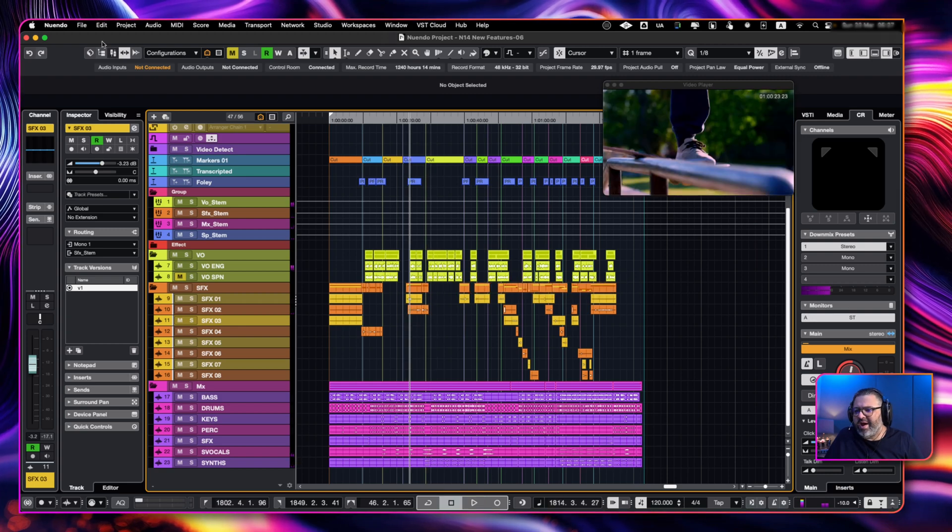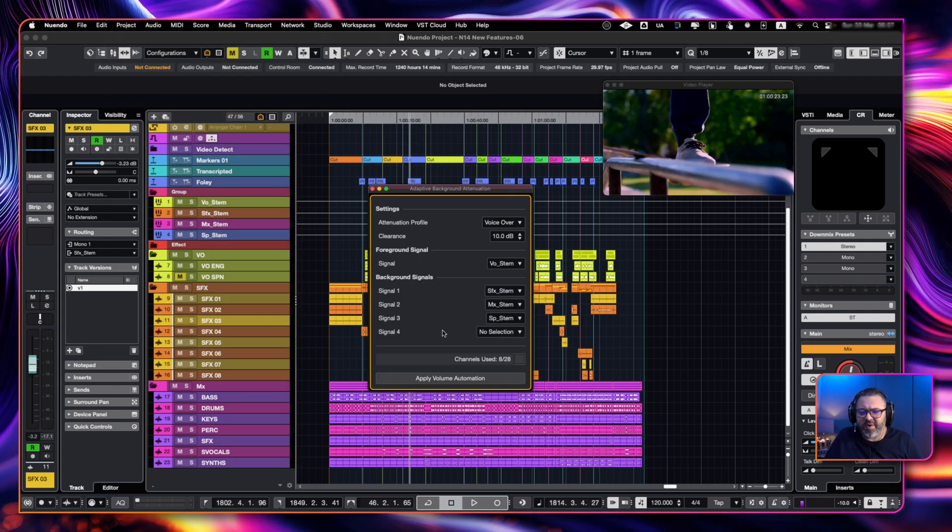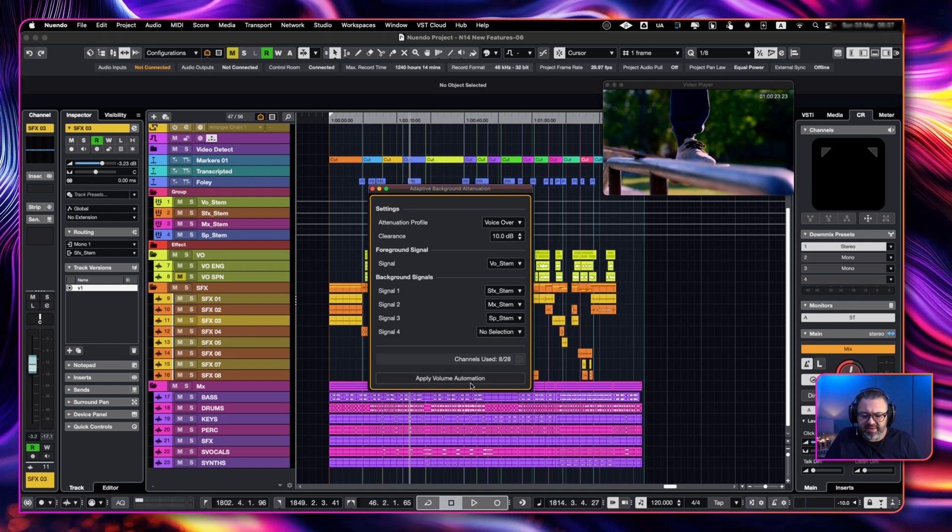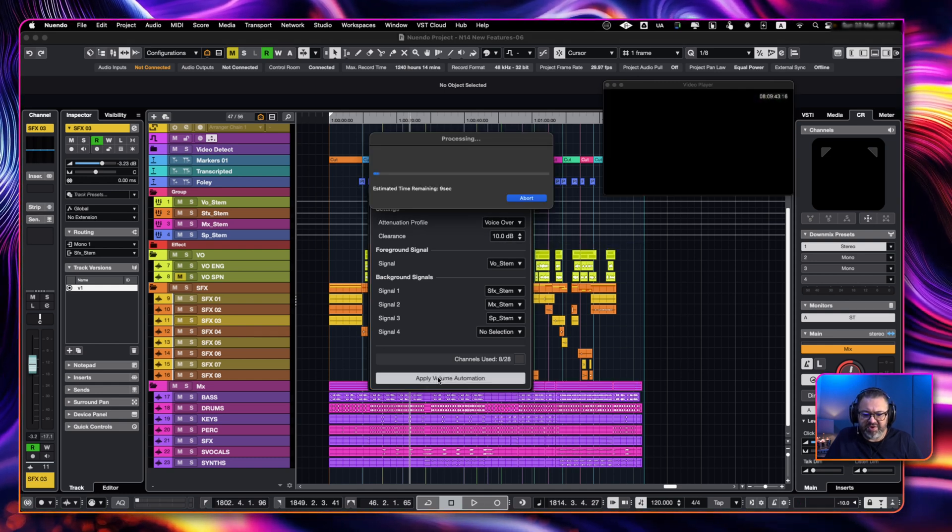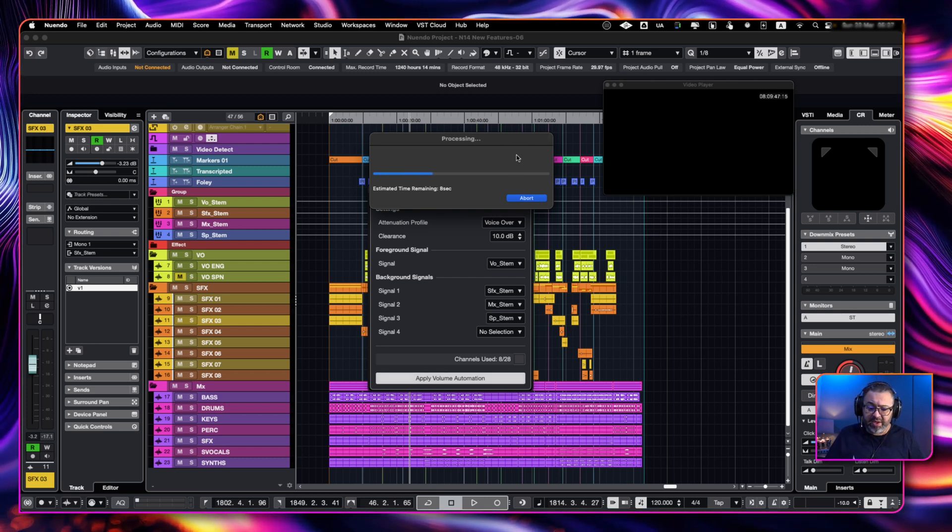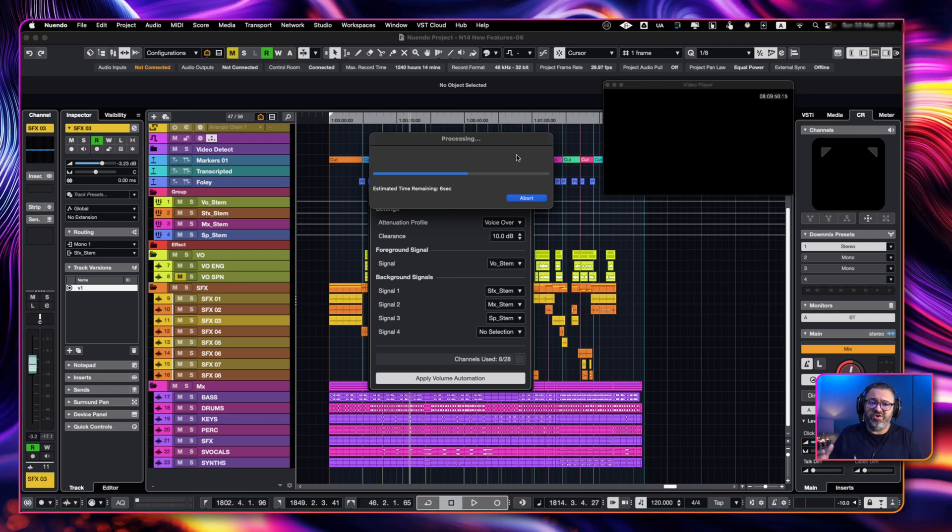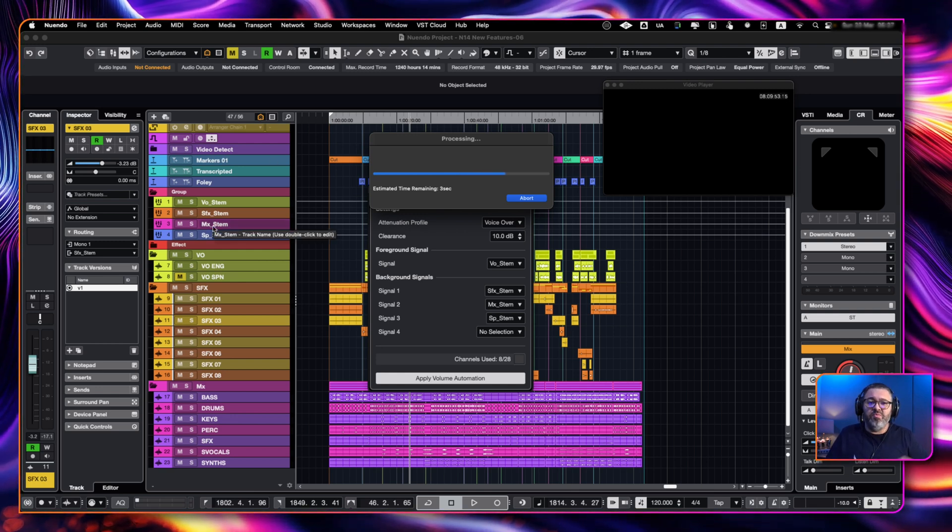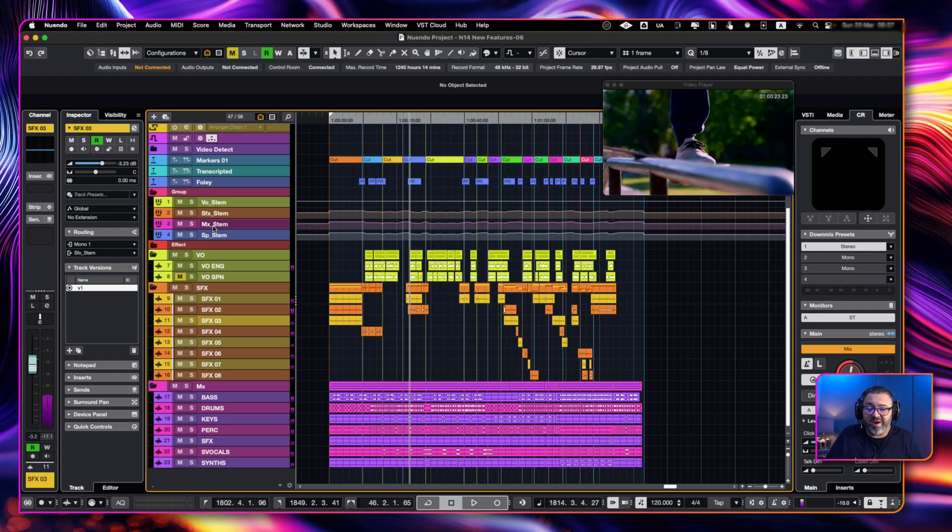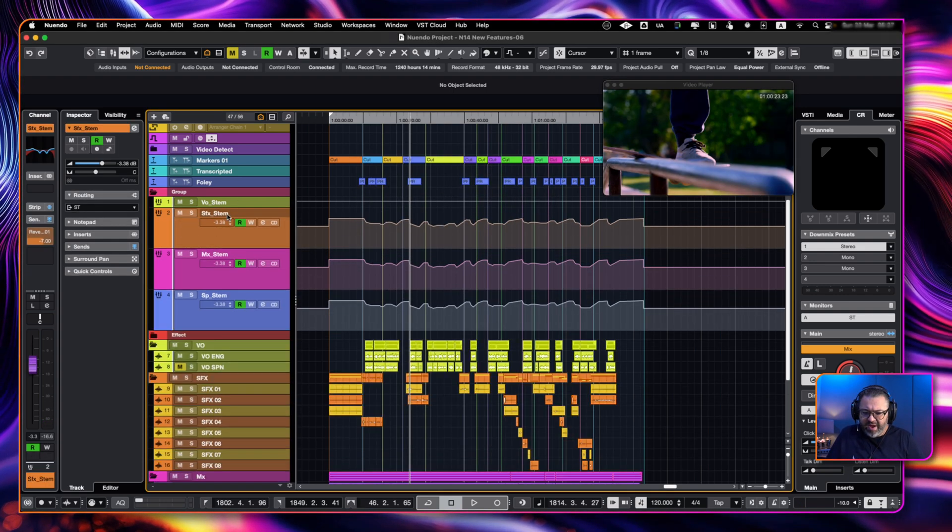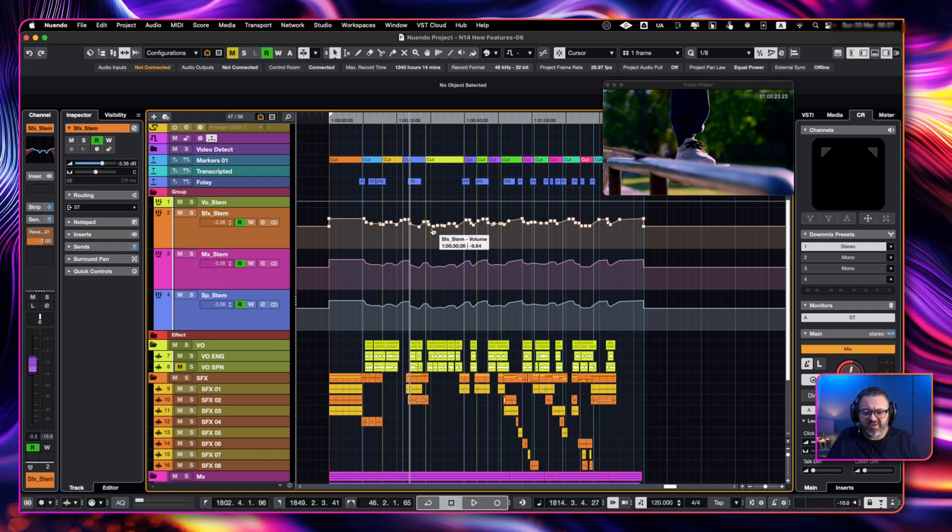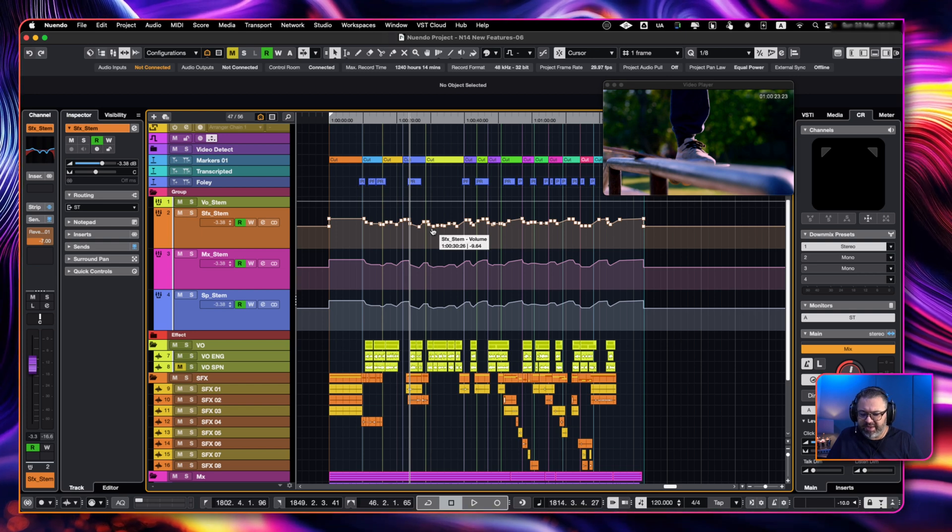So all we have to do to fix it is go to project adaptive background, choose our tracks, choose our levels and press apply volume automation to the range that we have selected. And in a few seconds, what I'm going to get is an automation track for all these groups that moves and is set. It's already fixed, as you can see. Let me amplify it with automation on that sense that, as you can see, I can tweak and I can change. So let's hear it.